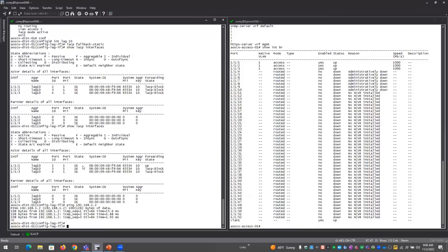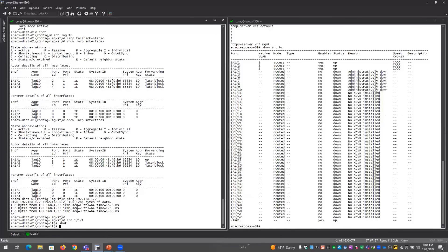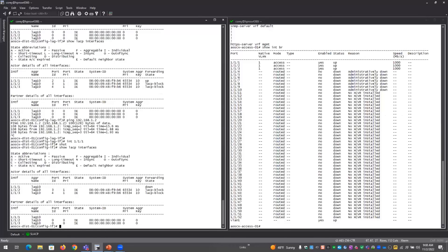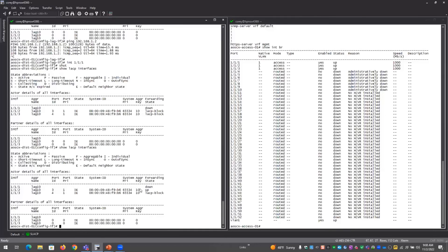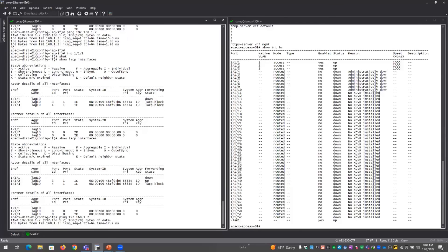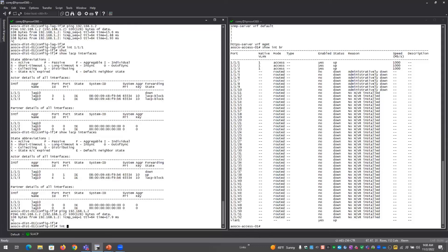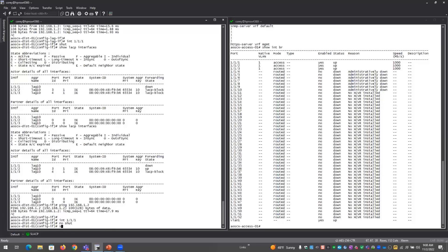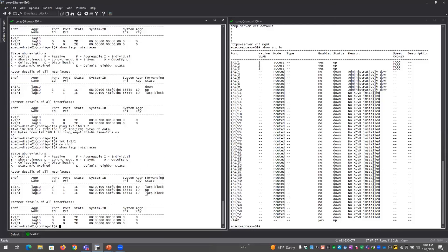To show the non-deterministic nature: if I go into the interface and disable port 1/1/1, you'll see it moves on to a different interface and we can still ping the access switch. When we re-enable port 1/1/1, you'll see it stays active with port 1/1/2. At any given time, it's only ever going to enable one port to eliminate the potential for loops.